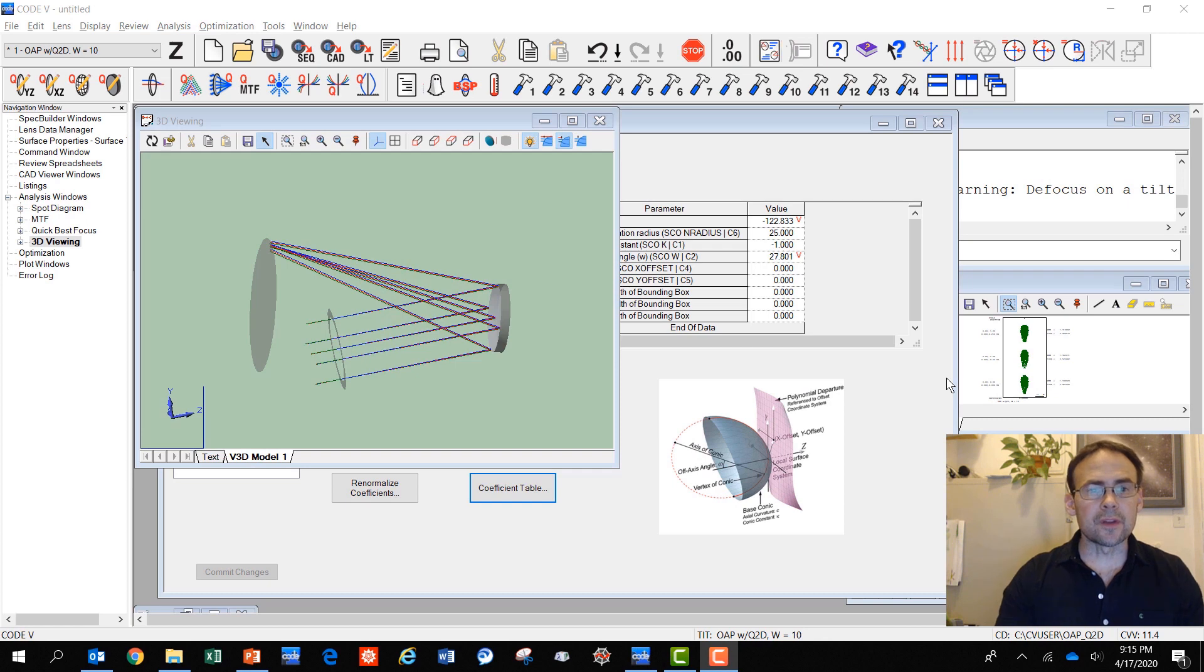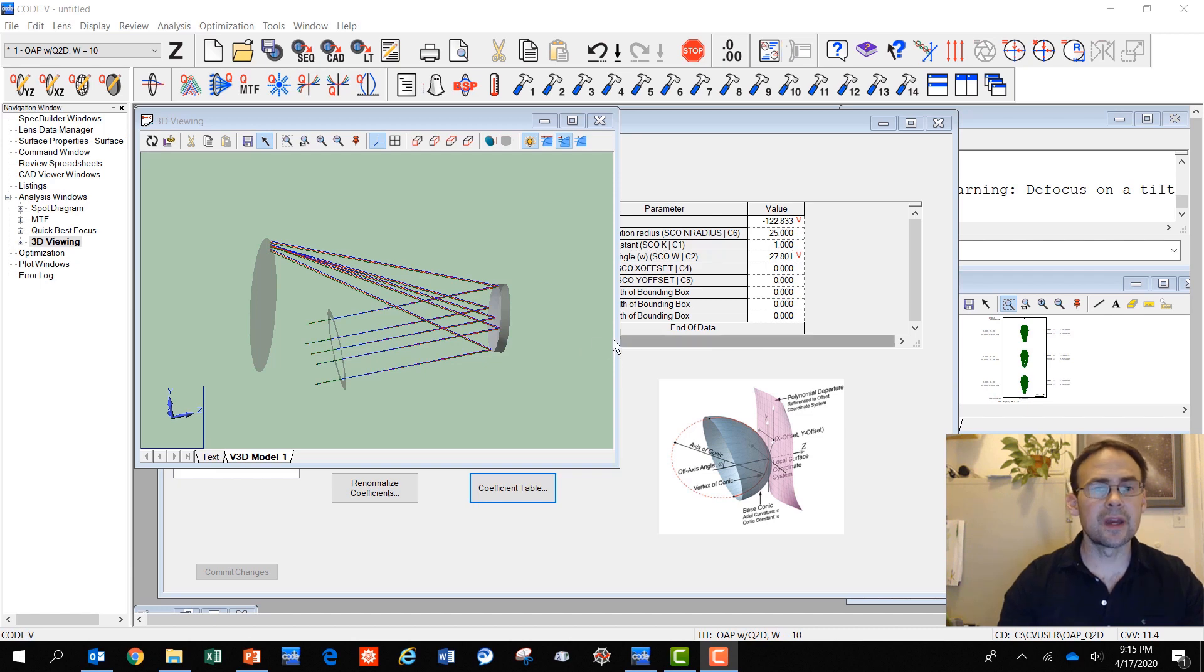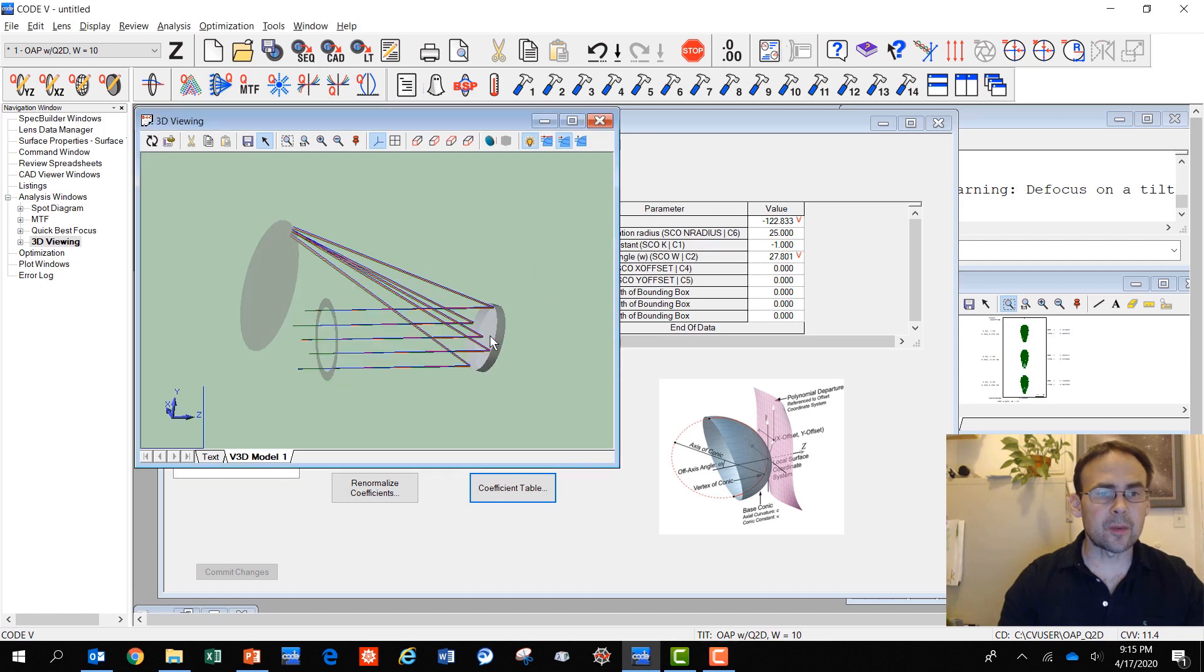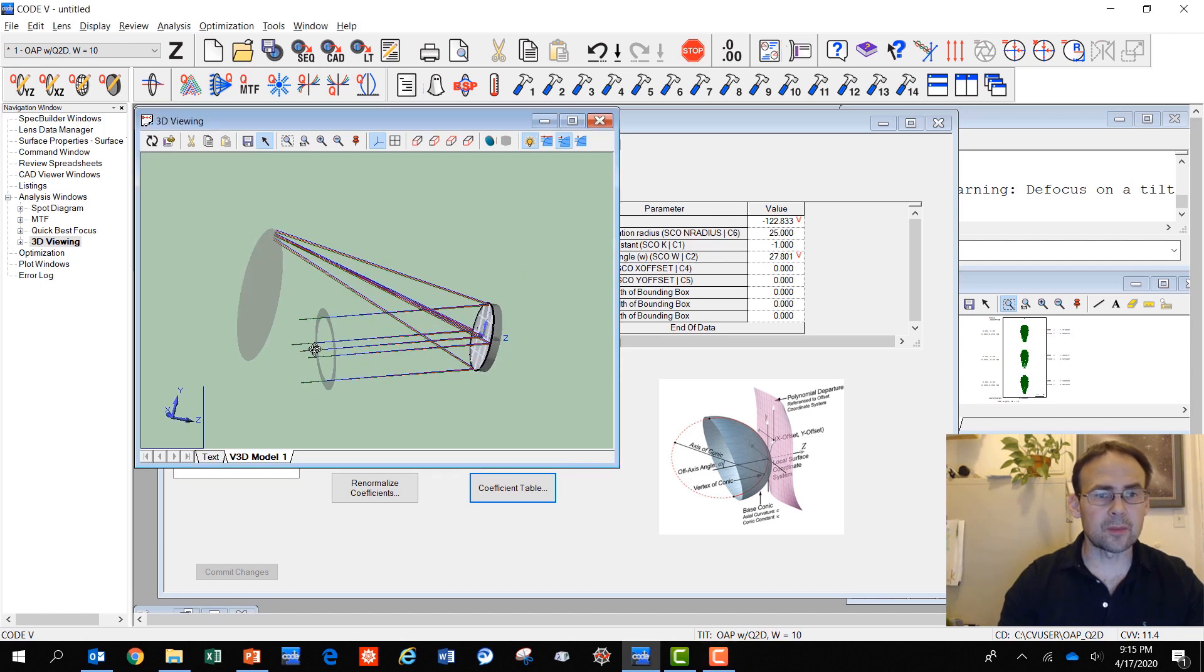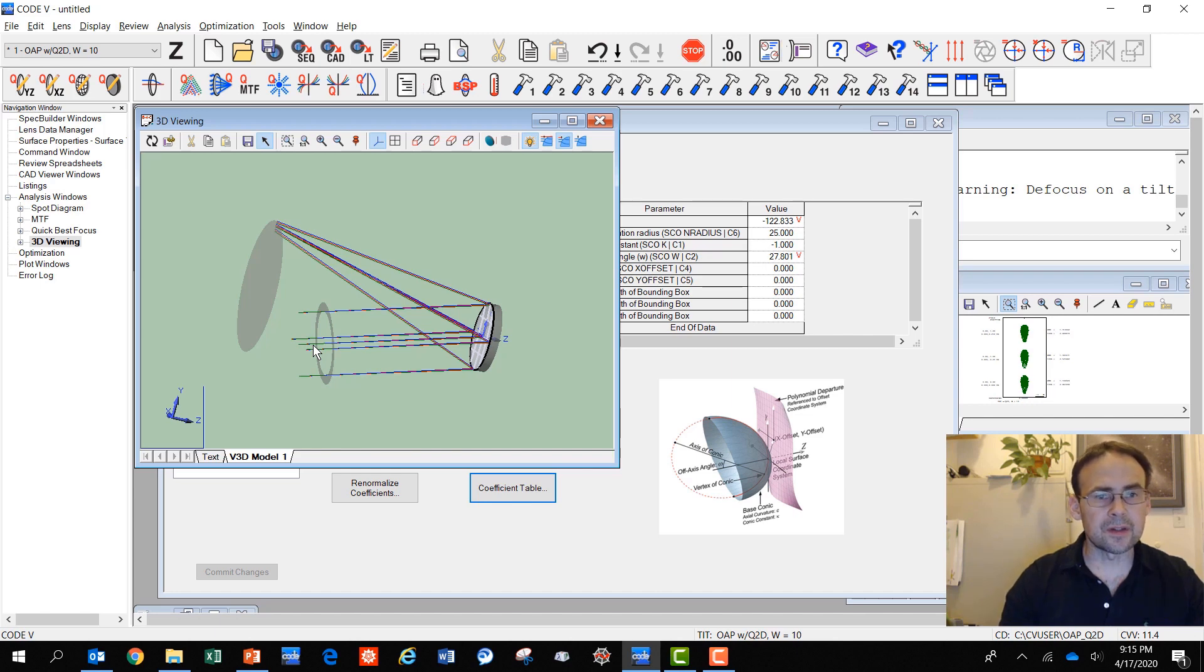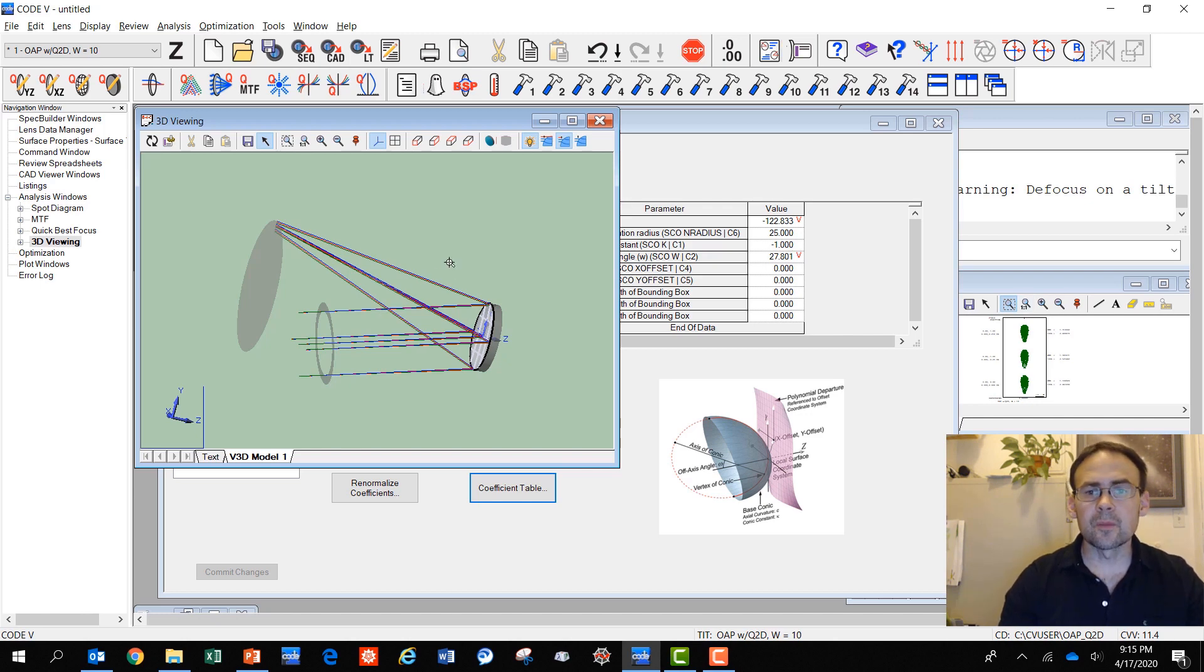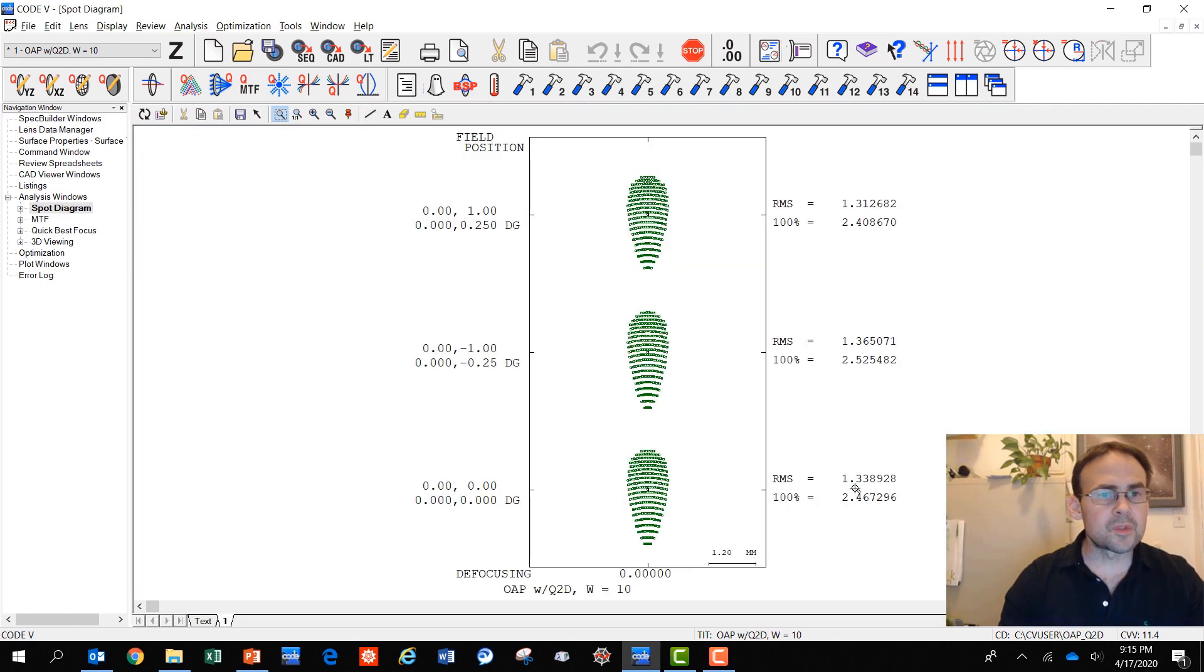For this final section of the small tutorial on the new freeform surfaces in Code 5, I'm going to show you how to quickly optimize for a small field that I've put on this parabolic reflector, this off-axis parabola. I added a field of, in addition to the on-axis field, plus or minus 0.25 degrees, which is not a large field, but you do see there's significant coma in the spots.